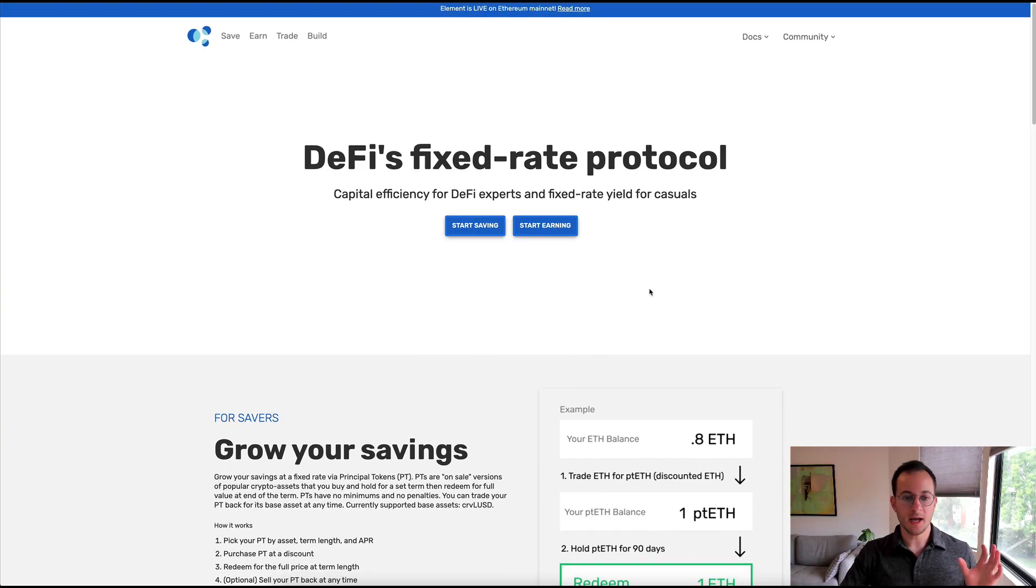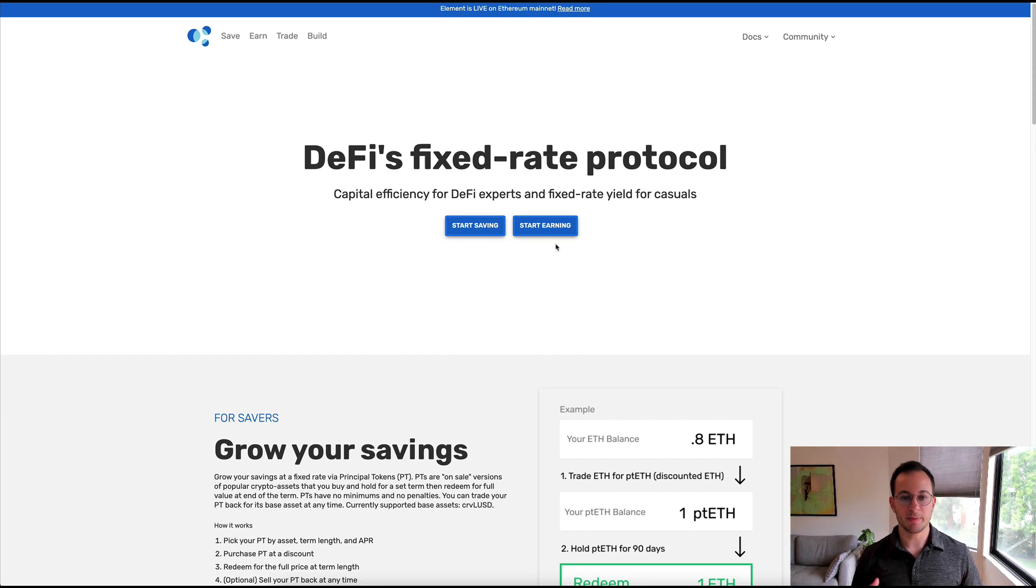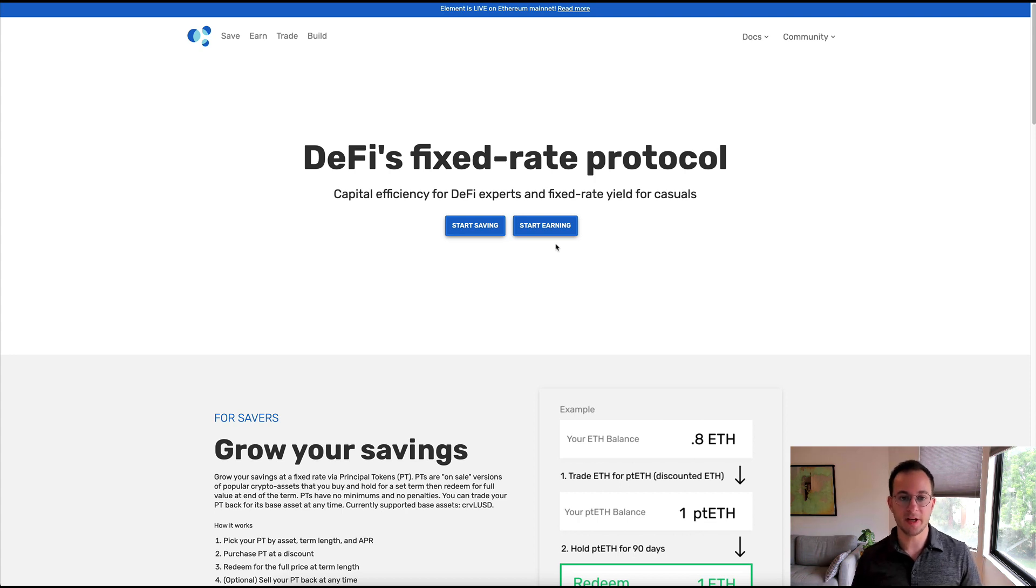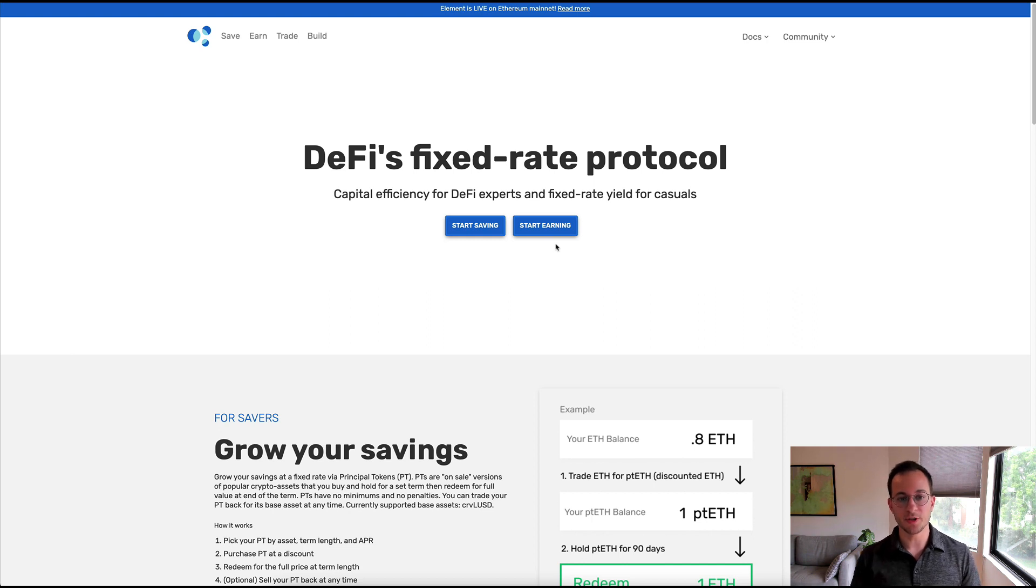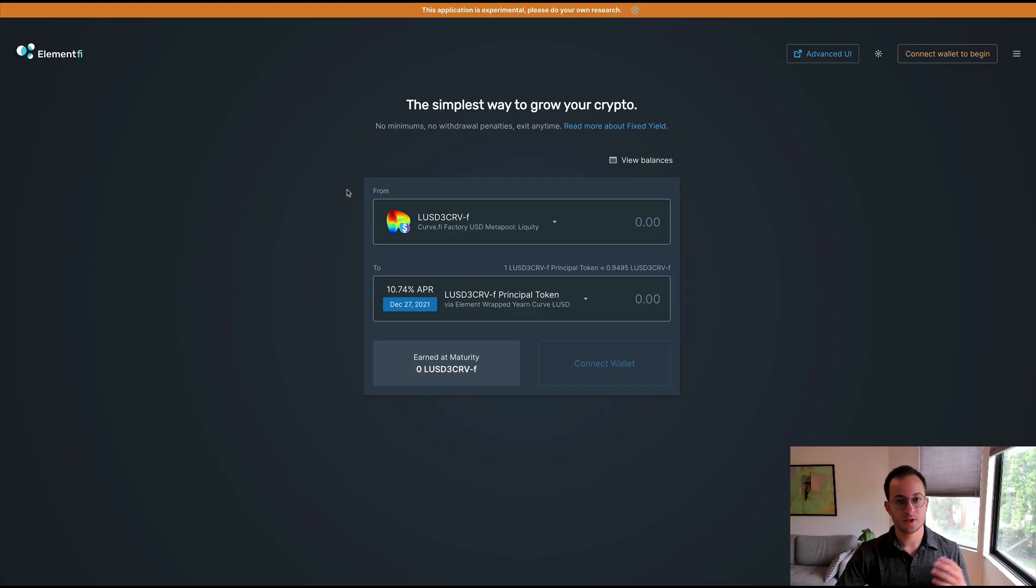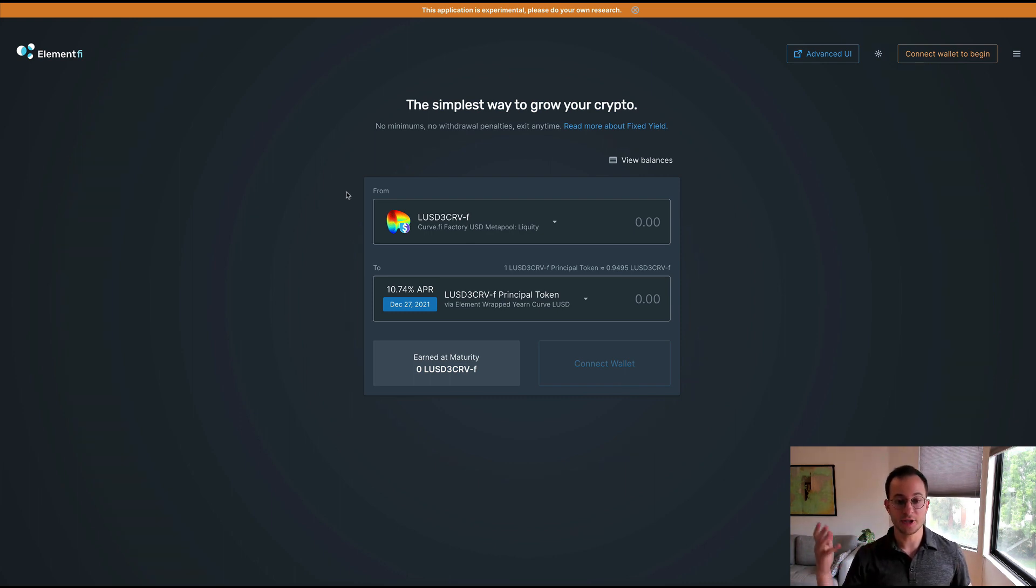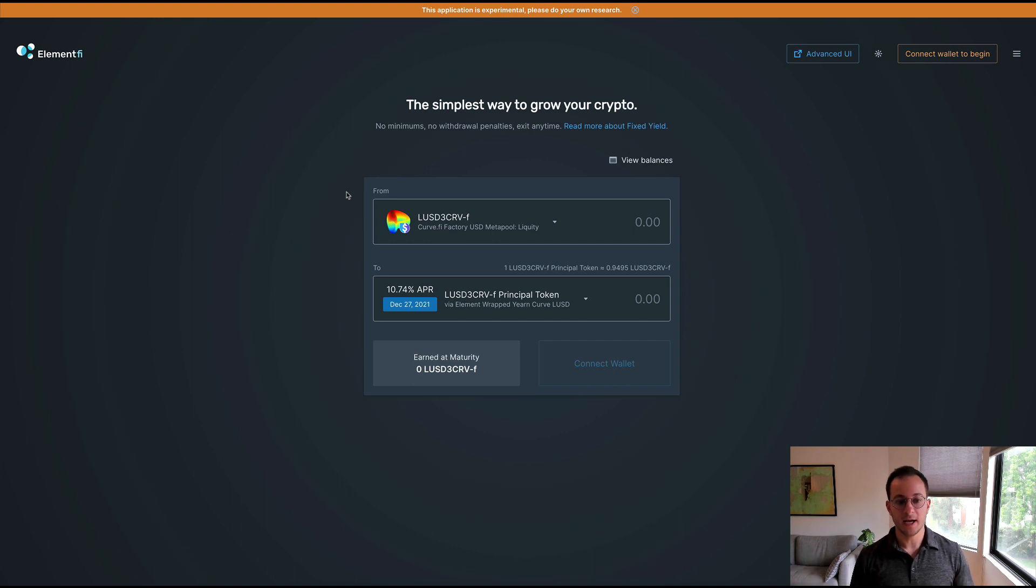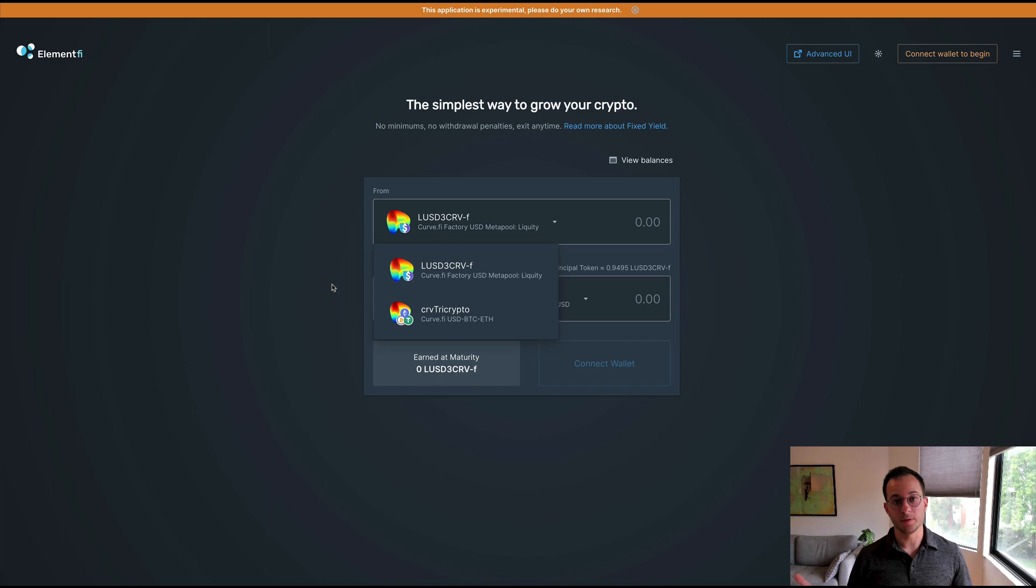You can see they have two options: saving and earning. These are actually going to be pretty much the same but they give you a basic and an advanced UI. I'll quickly go through the basic one and then I'll go to the more advanced UI which I think is going to better cater to what my audience wants to see. Here we are on the most basic UI and you can see this app allows you to lock in a fixed yield on either LUSD or Curve's tri-crypto pool.